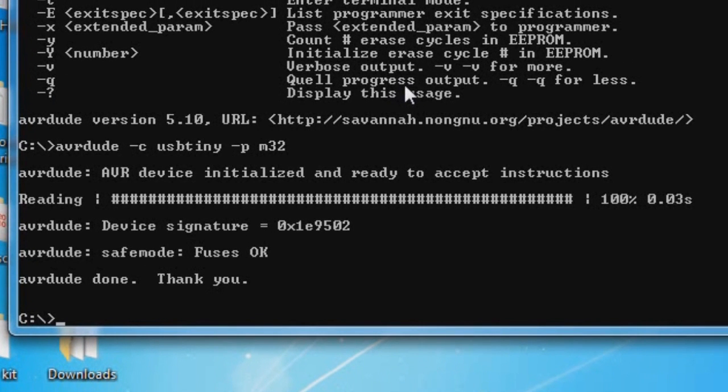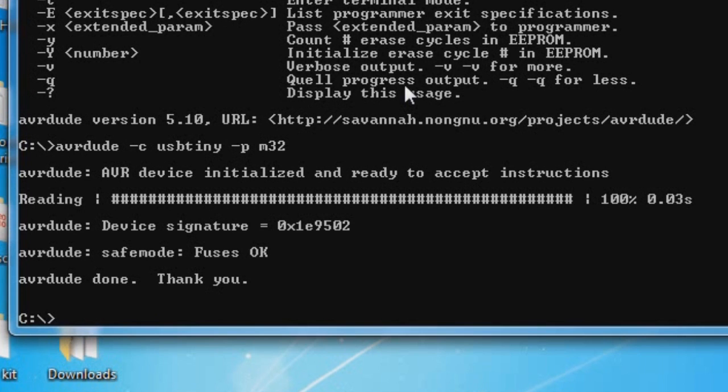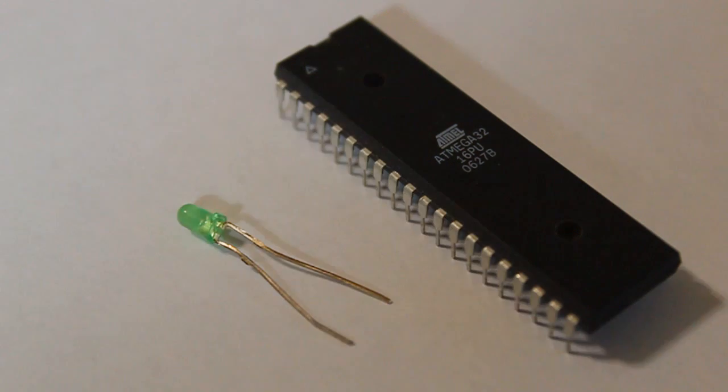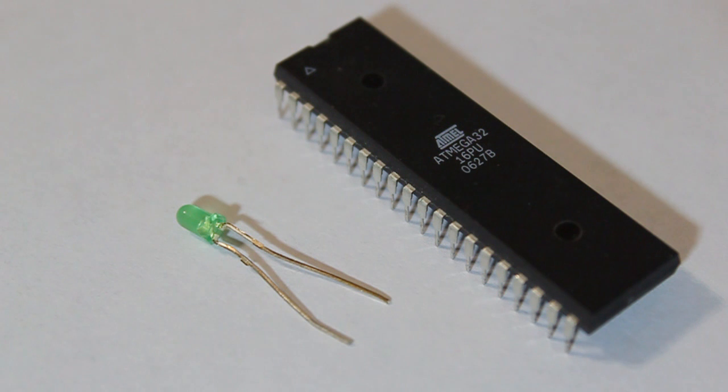Looks like we were able to do it successfully. The AVR device initialized and ready to accept instructions. It was able to do a reading. It took 0.03 seconds. It was able to determine the device signature, which is the microcontroller. The fuses are okay, and then it didn't give us any errors. This gives us the green light to go ahead and program the chip. So we know our programmer is working.